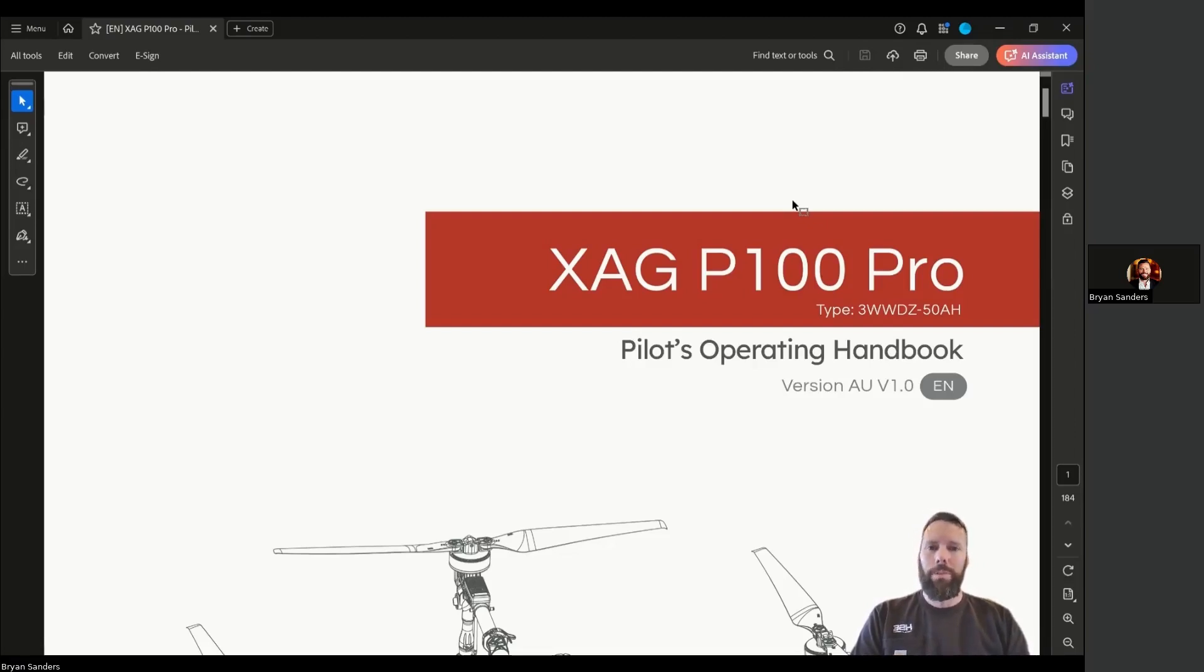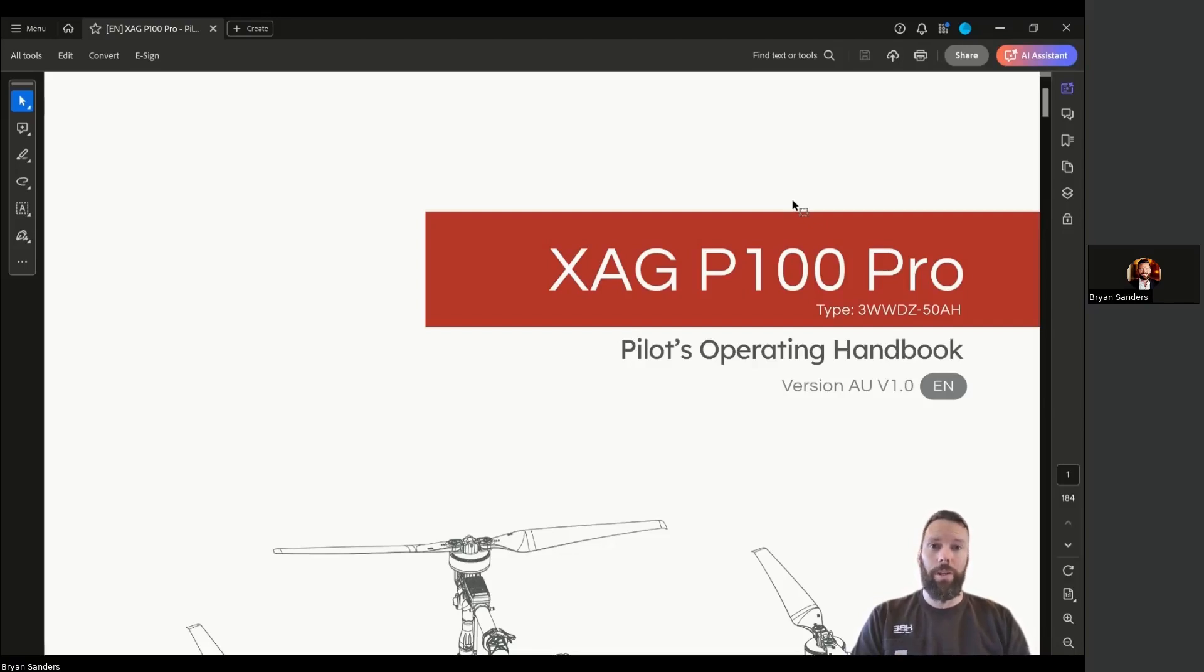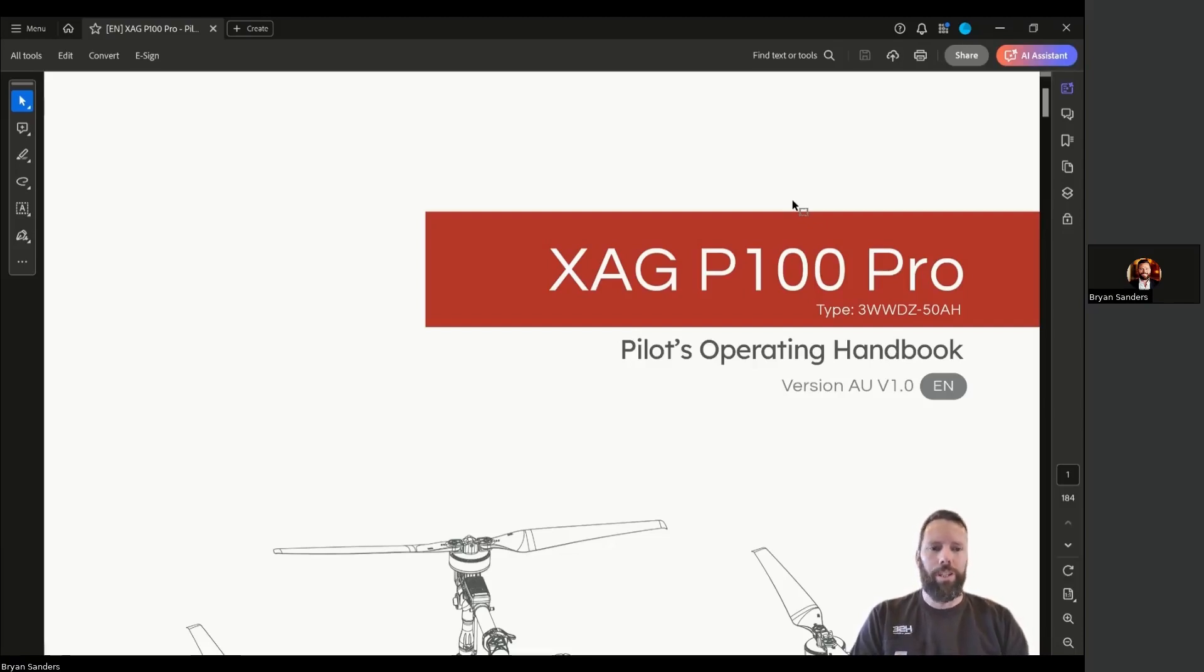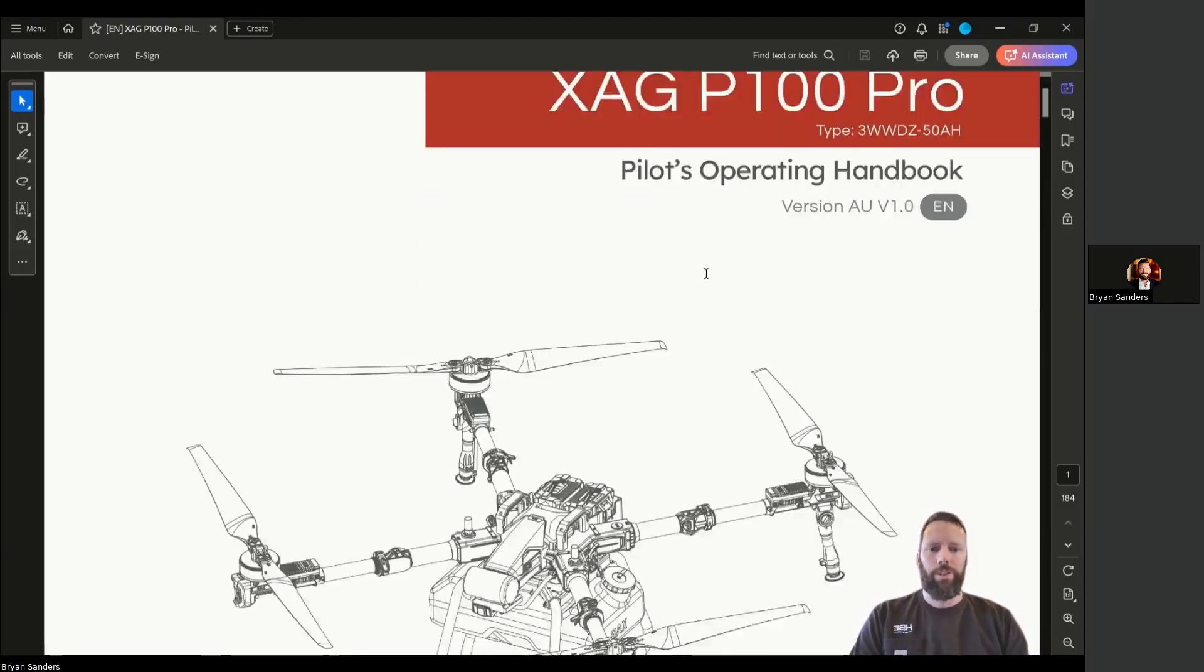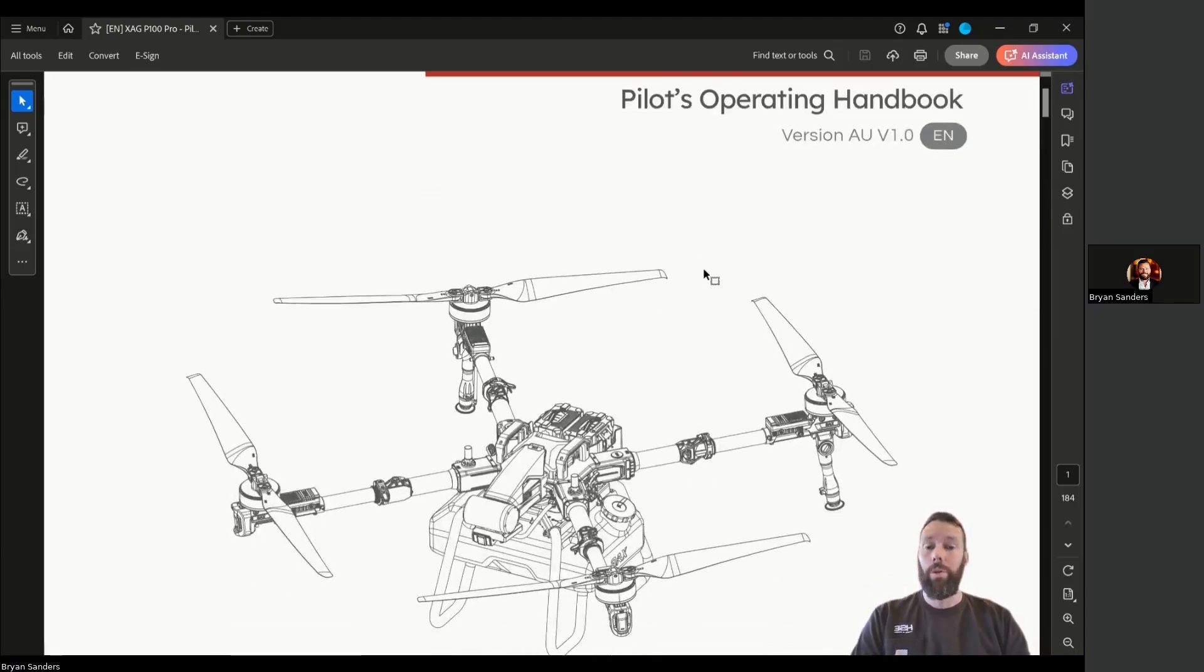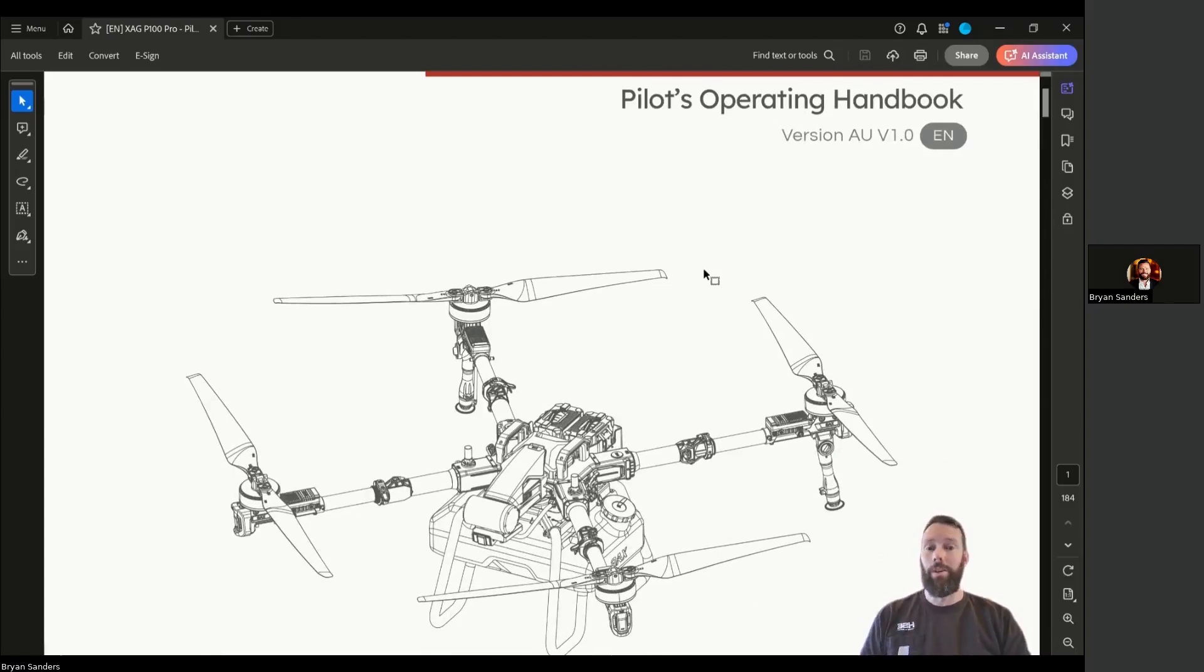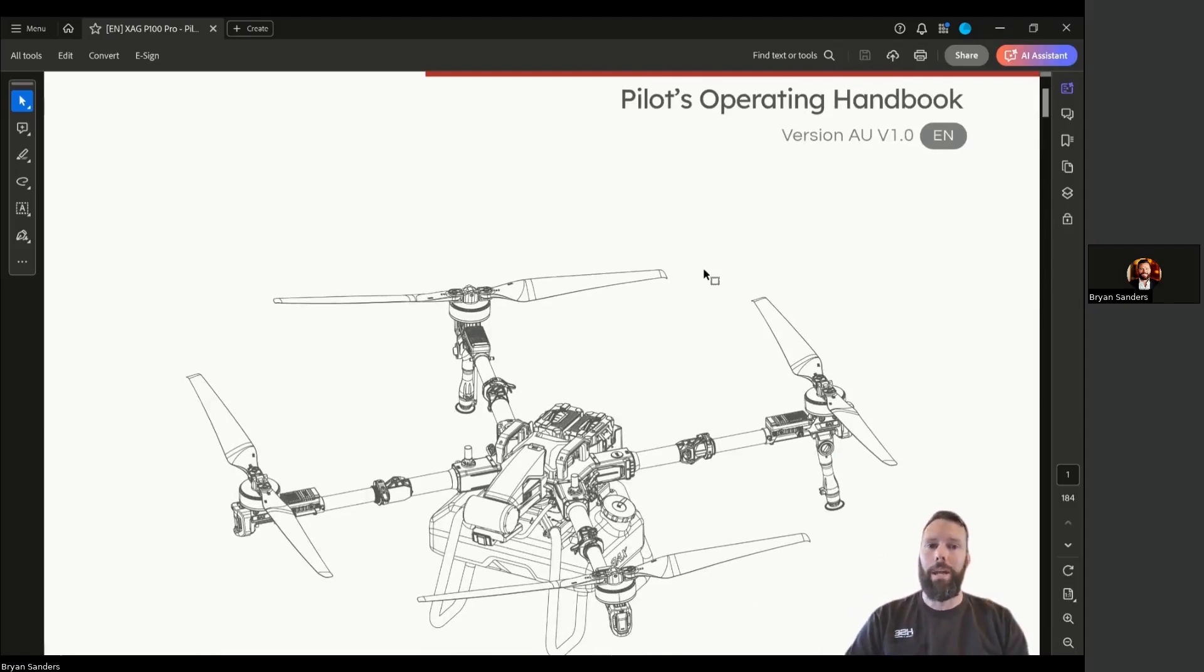This was made largely in part by the folks at XAG in Australia, so you'll notice metric references. It's all good—use your conversions to get yourself schooled up. I want to do a quick walkthrough to tell you all the things included in this Pilot's Operating Handbook.